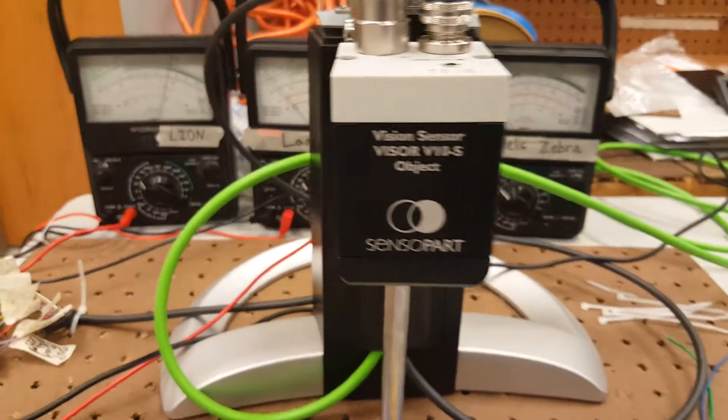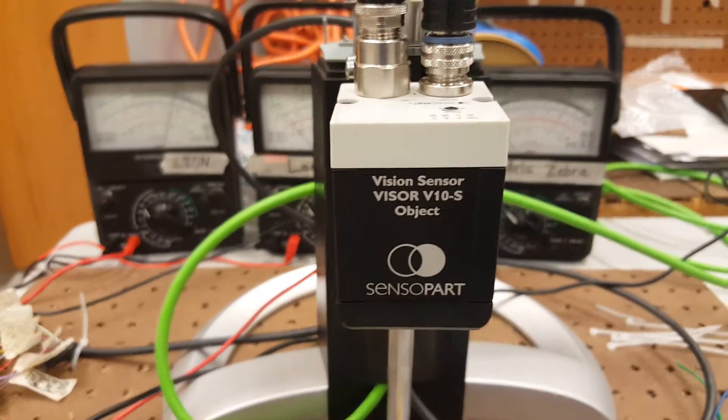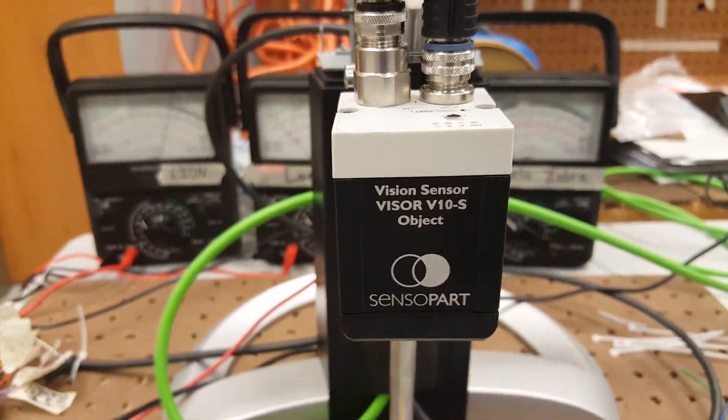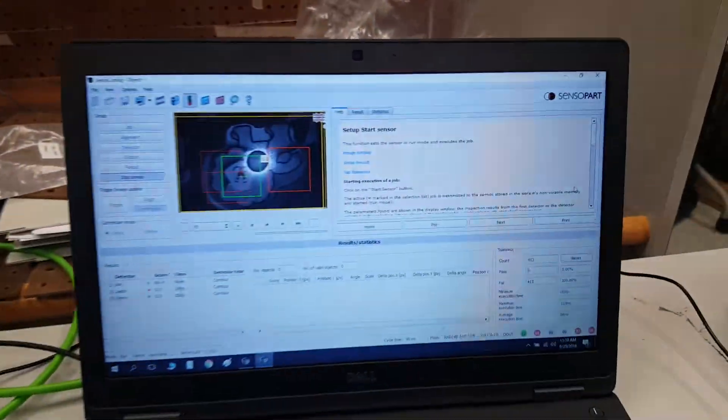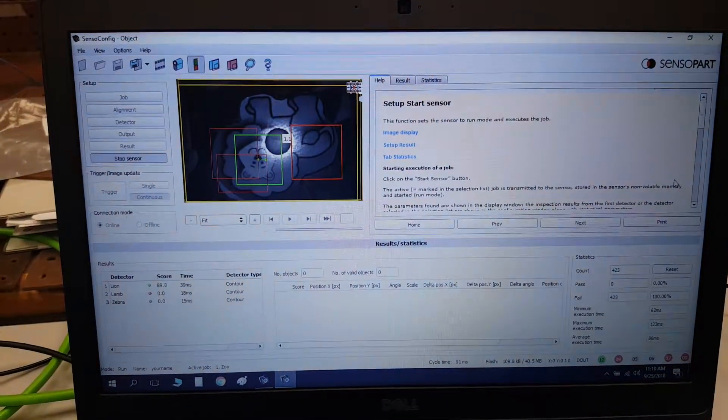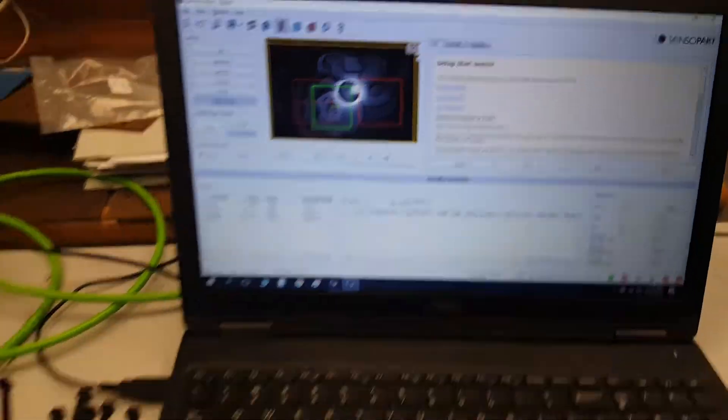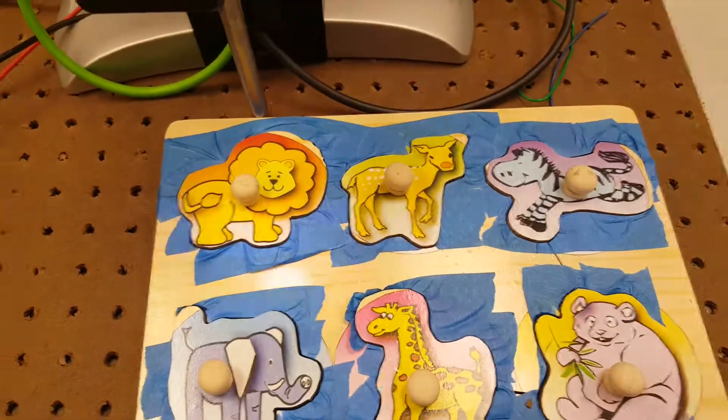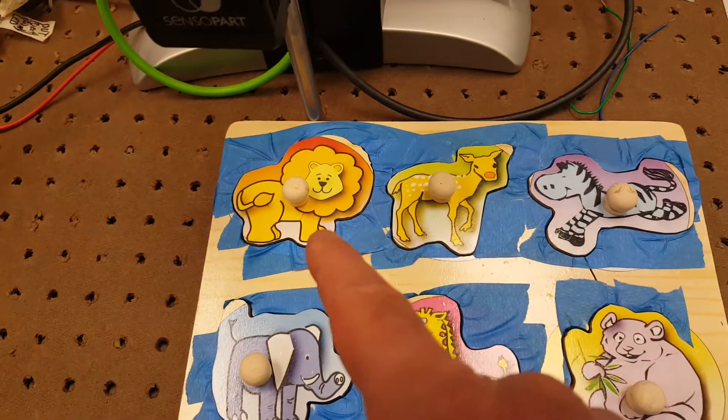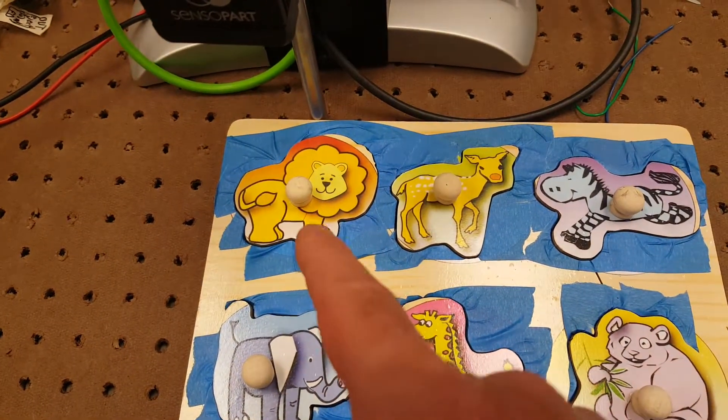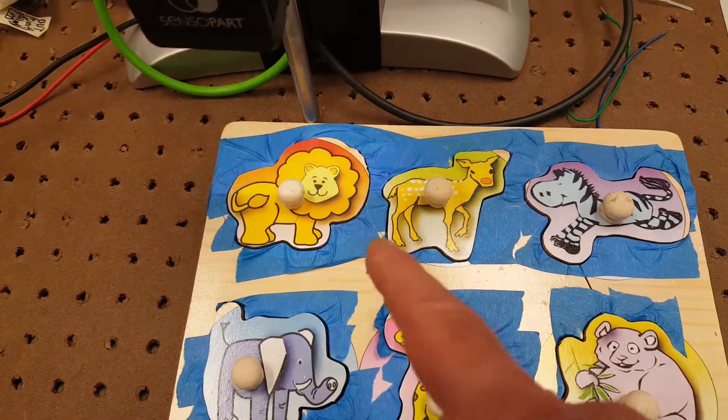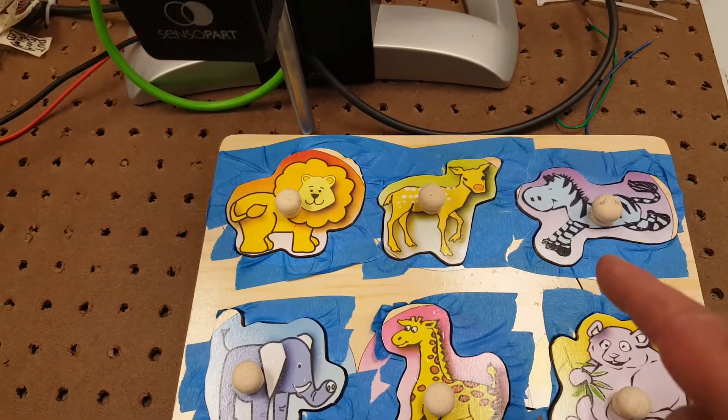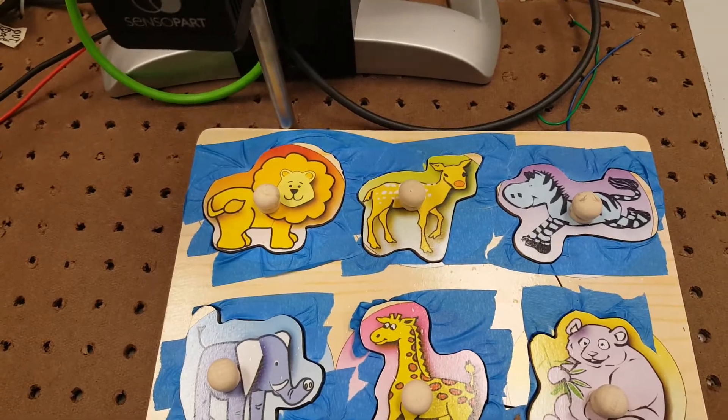All right, a little project set up by Scott Mitchell. He has programmed this camera through this software to recognize the difference between three separate shapes. We have a lion, a lamb, and a zebra.